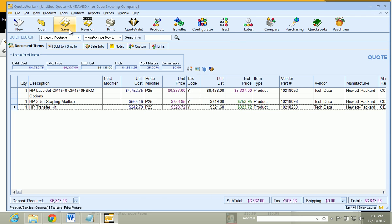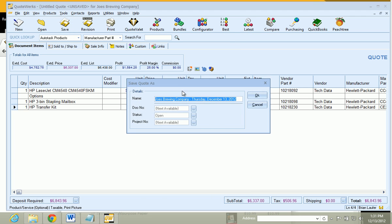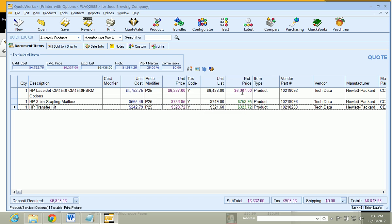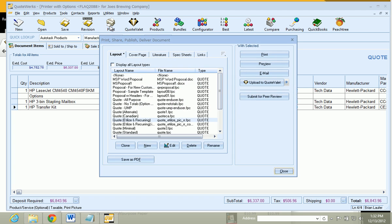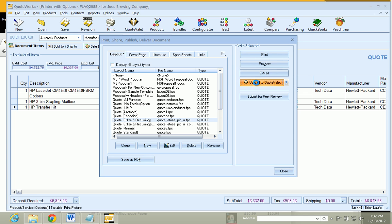Click on OK. And we are going to save like normal. Click on OK. And all we are going to do is click on Print. And instead of doing email like we normally would, after selecting our layout, cover page, literature, or spec sheets, we are just going to upload to QuoteValet.